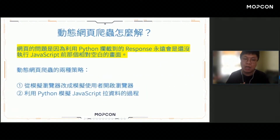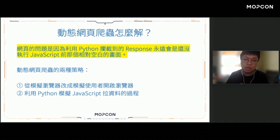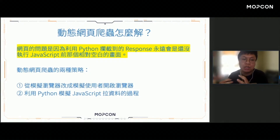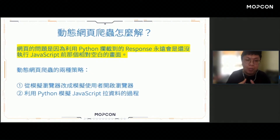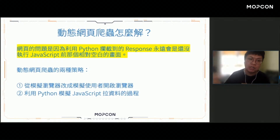所以如果今天你是遇到動態網頁，你爬蟲抓回來的資料永遠是那個還沒有執行JavaScript前相對空白的畫面，你就會永遠抓不到資料。如果大家有開始寫過爬蟲，如果你只會request跟response，可能就會發現明明都有發出請求也攔截到回應，可是都沒有資料，這很大一部分就是因為動態網頁的問題。面對這種動態網頁爬蟲的問題，我們應該怎麼解決呢？